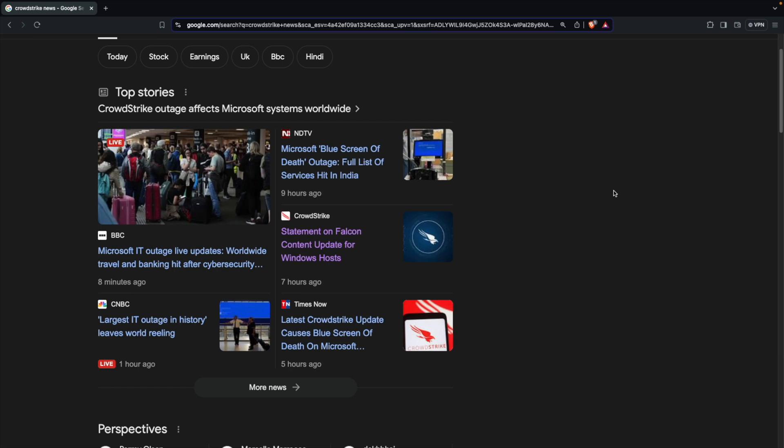As you're all probably aware right now, there has been a major outage across systems, across enterprise systems, across industries, across banking sector, stock exchanges, aviation sector, etc.